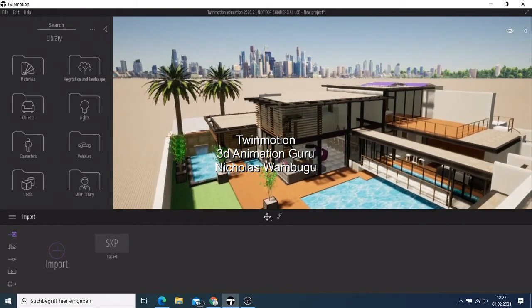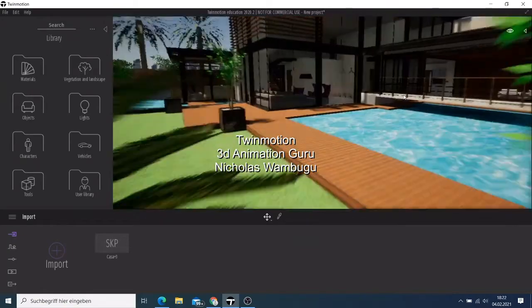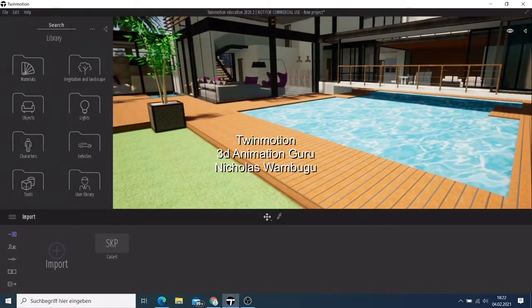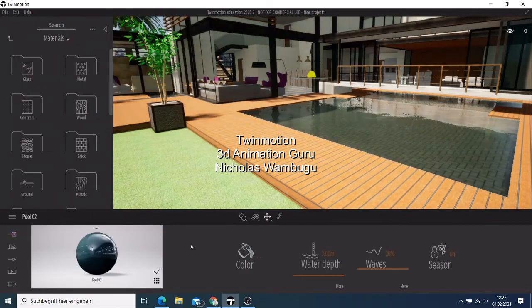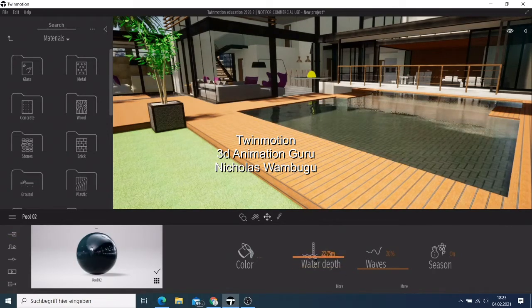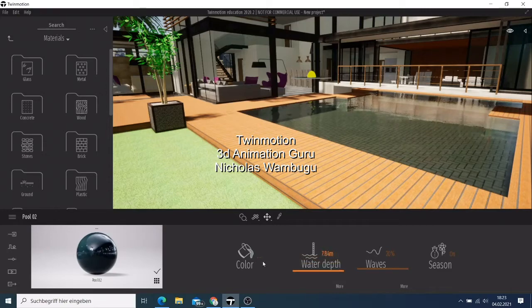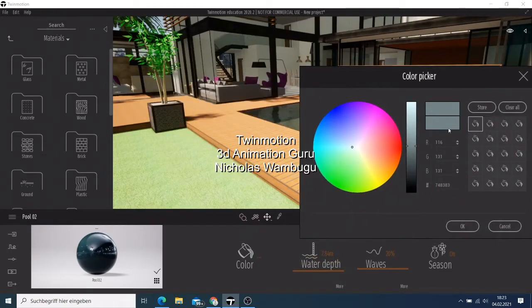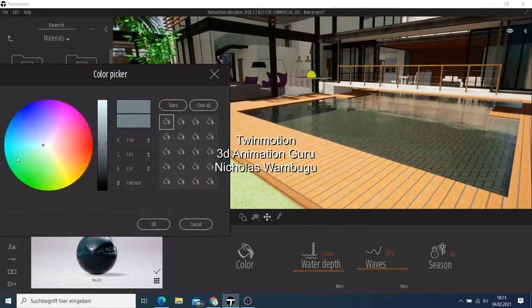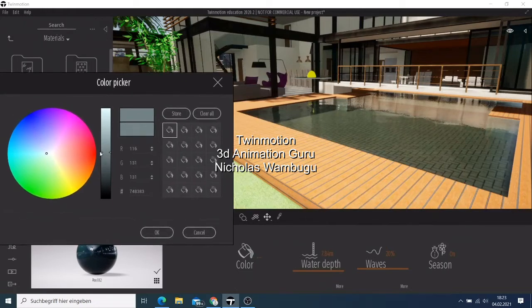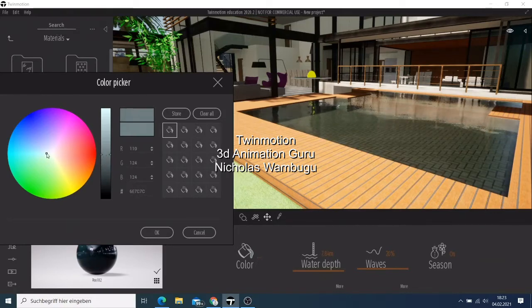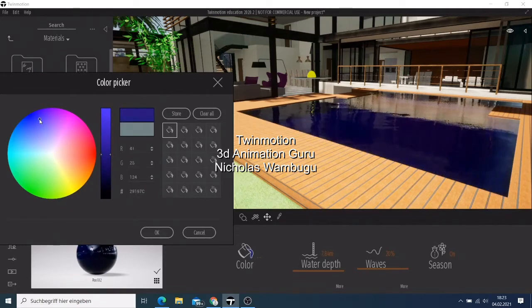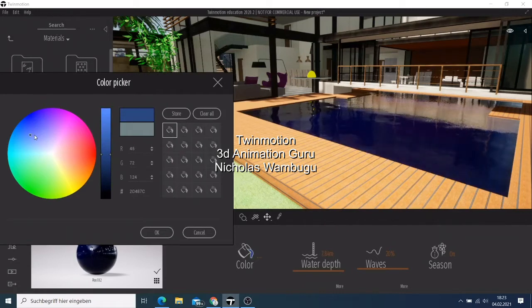We go down to the swimming pool area. This is how Twinmotion works — we can make this swimming pool look more realistic. I just drag a water material and put it on there, and now we have water. We can create the depth of the water up to about 20, we don't have to make it too deep, and we can change the color of the water. See, it's getting darker — you can make it a bit more blue.